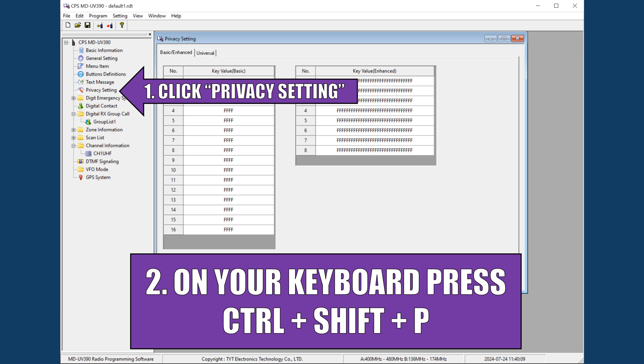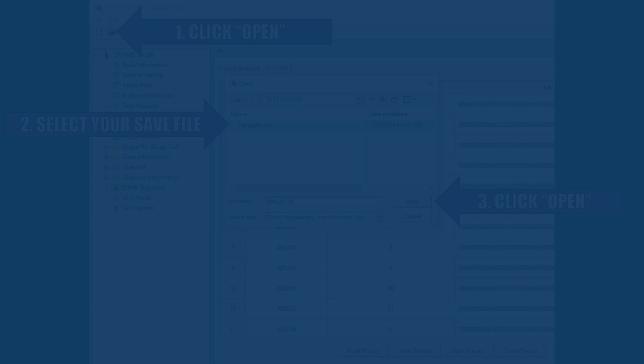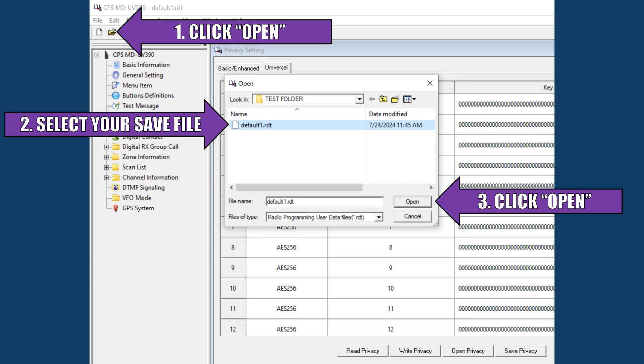Now we activate the encryption feature. Go to Privacy Setting and activate the secret menu option by pressing Ctrl, Shift, and P on your keyboard. This will prompt you to restart the program. When you load it again, the new menu items will be available. Click Open to reload that file you were working on previously, and continue to load your AES keys.